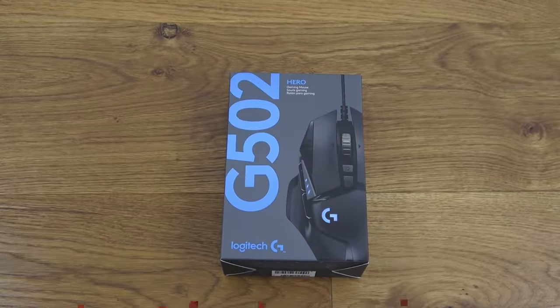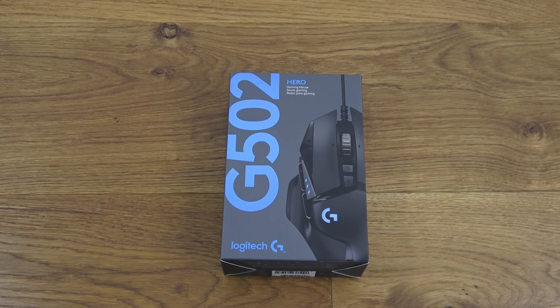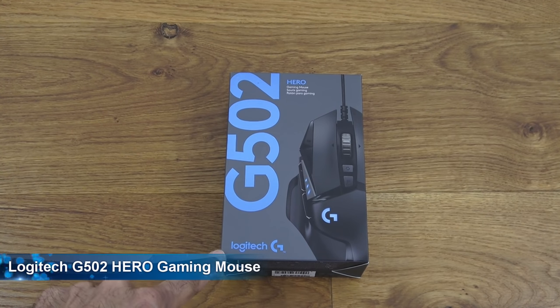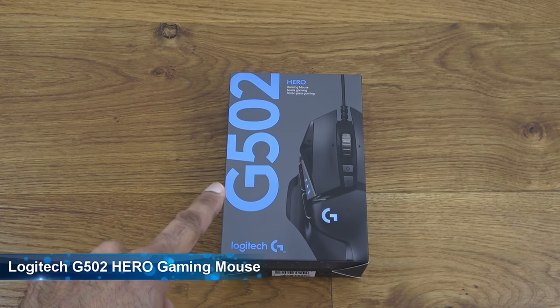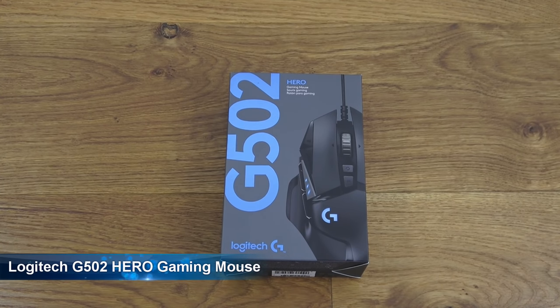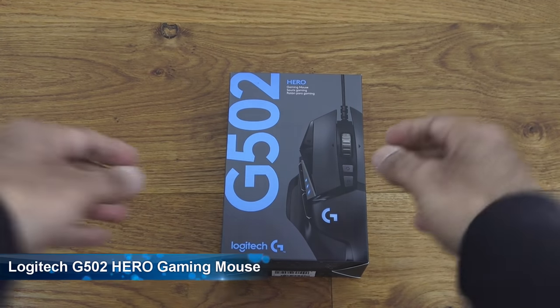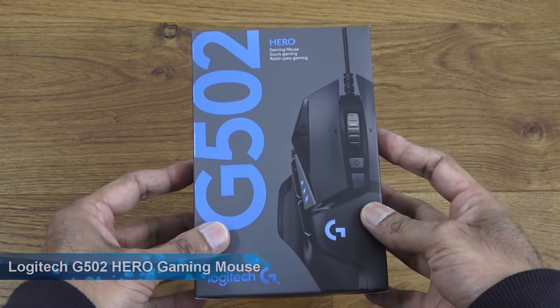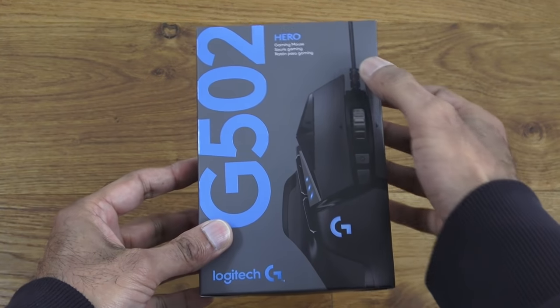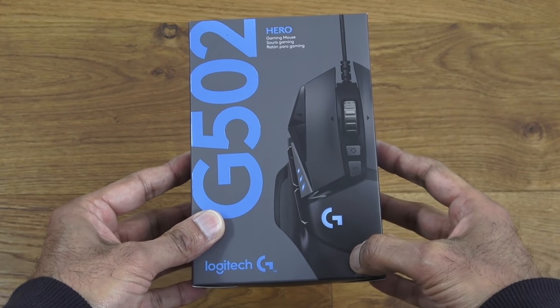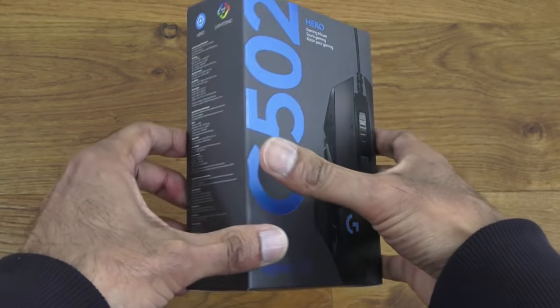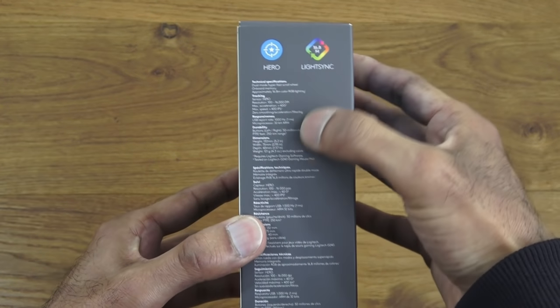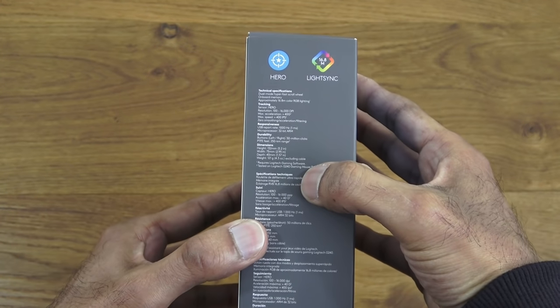Hi there, today we're unboxing a gaming mouse. This particular one is by Logitech and it's the G502. Details are in the description below for anyone thinking of purchasing. Let's have a quick look around the packaging - comes really nicely packaged with an image of the actual mouse itself. Got some technical details there.